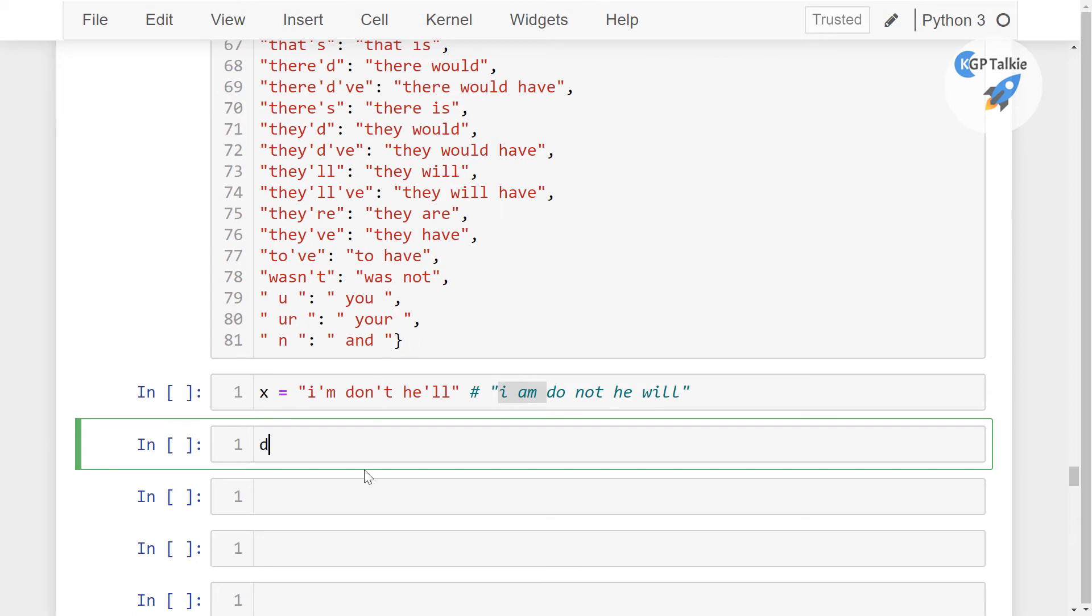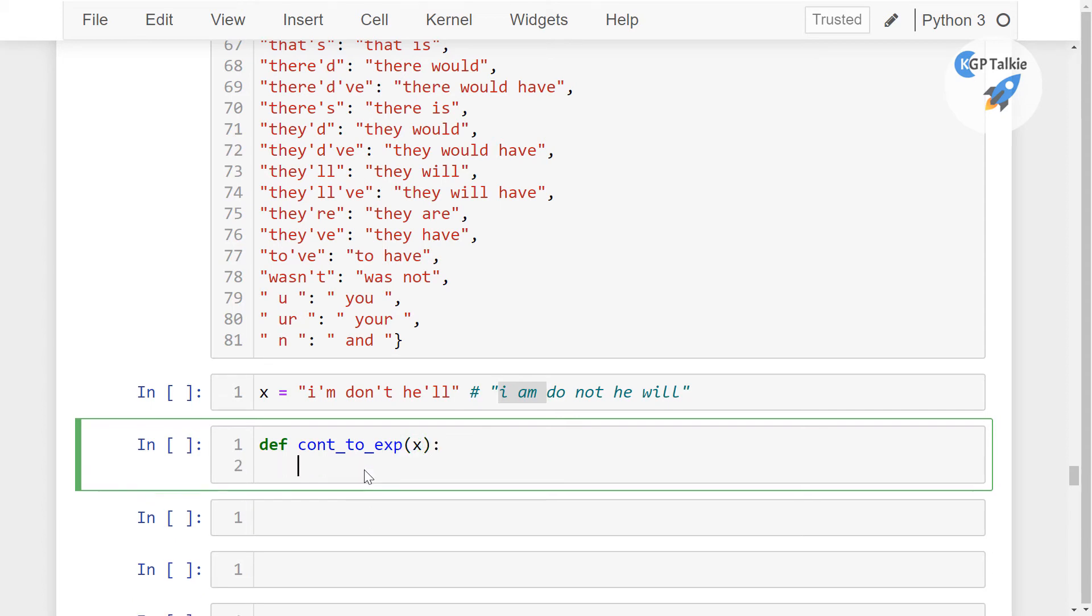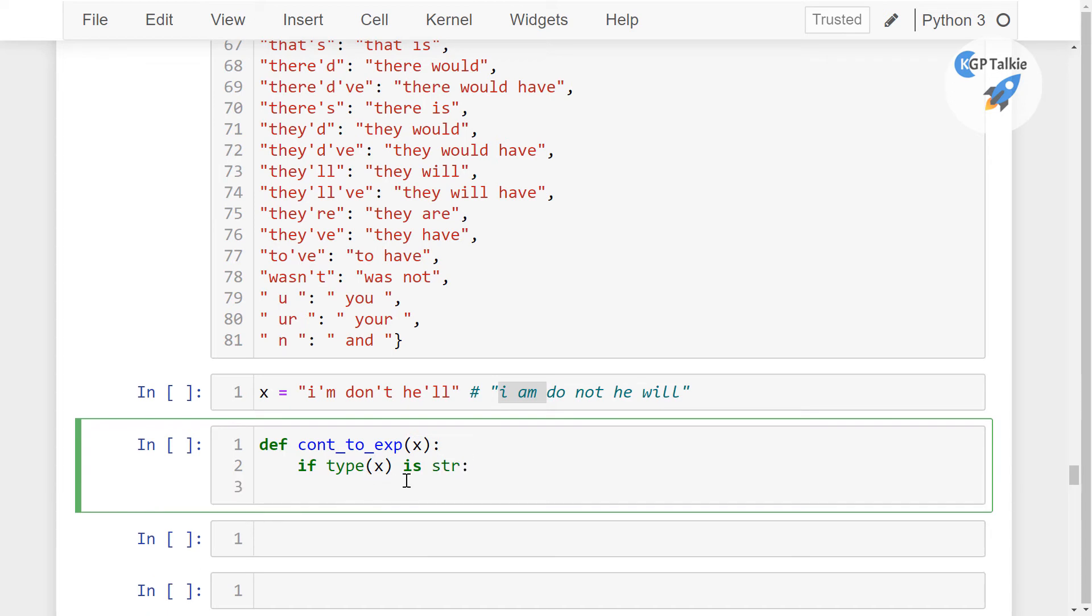So I'm going to create here a function cont_to_exp, that's the contraction to expansion. Thereafter, if this type of x is string, I'm showing you because let's say if you are not passing here this x in the form of the string, then you can also check if this type is string.